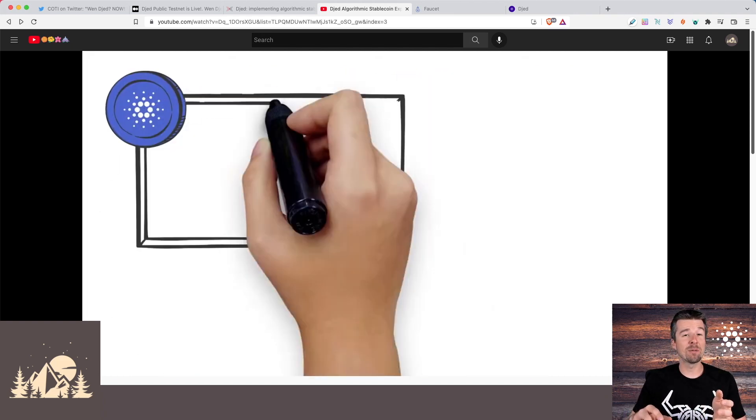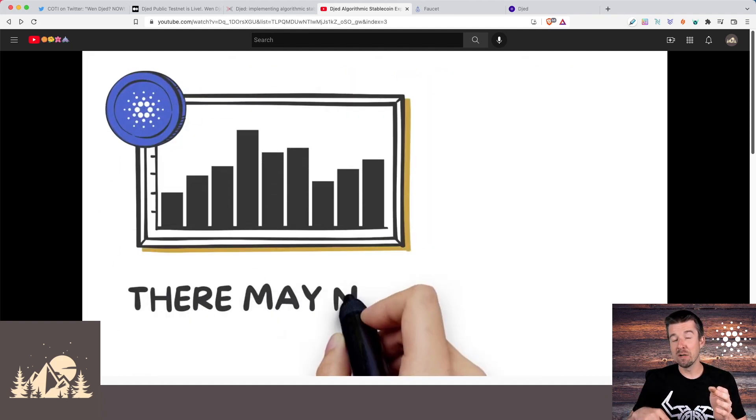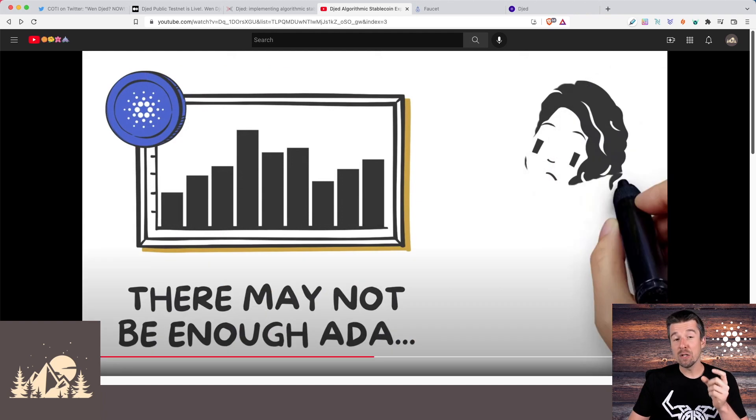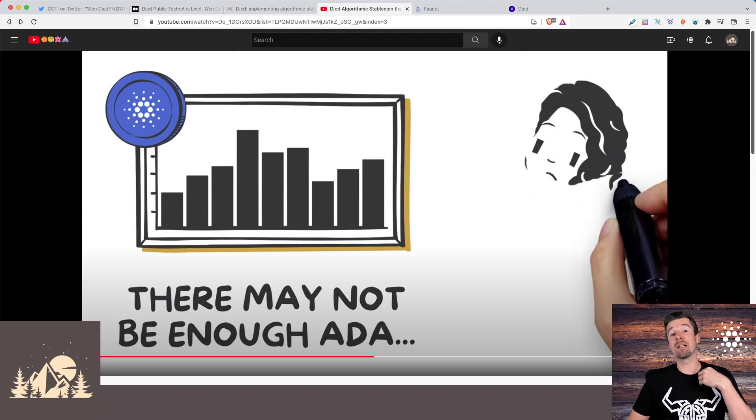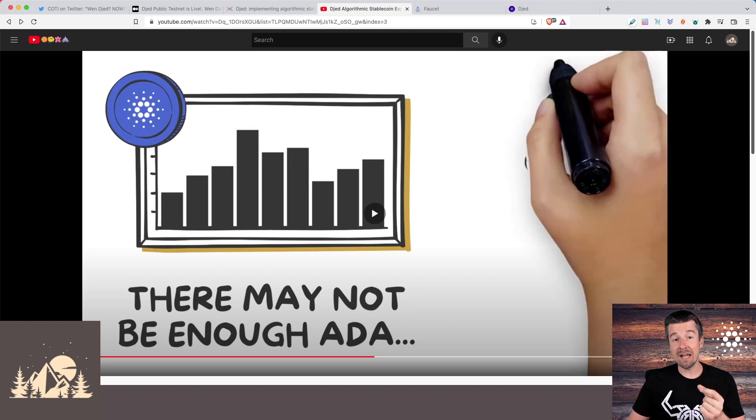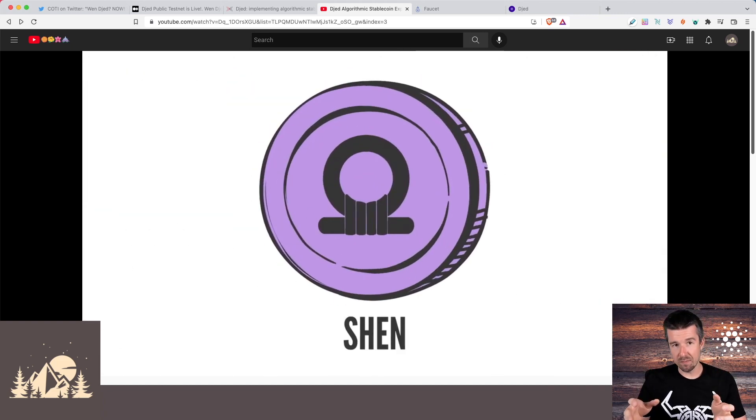But then the obvious question comes up that if ADA goes up and down in value, and Djed is always worth $1, you could be in a situation where when you're trying to sell your Djed back, there may not be enough ADA in the pool to pay you back in ADA tokens. And that's where the Shen reserve coin comes in.